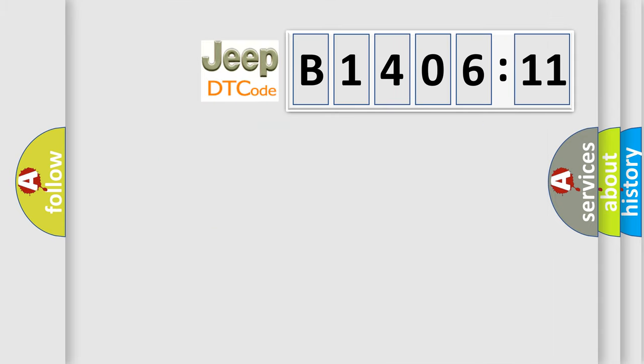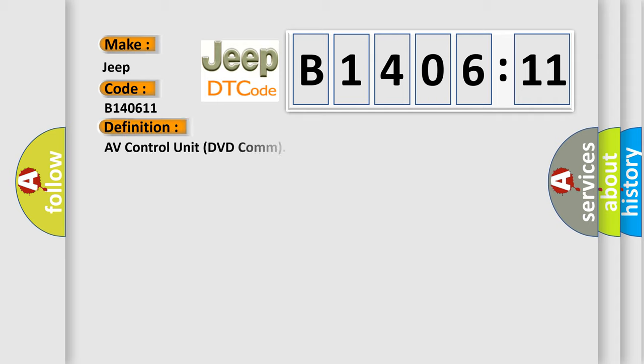So, what does the diagnostic trouble code B140611 interpret specifically for Jeep car manufacturers? The basic definition is AV control unit DVD com.